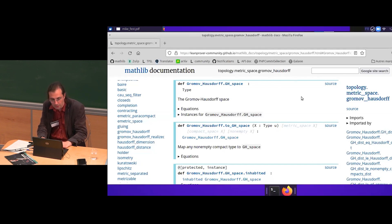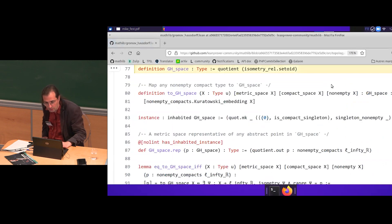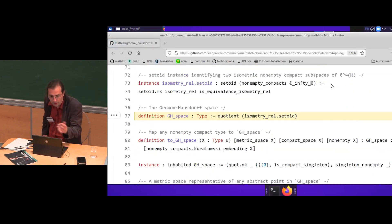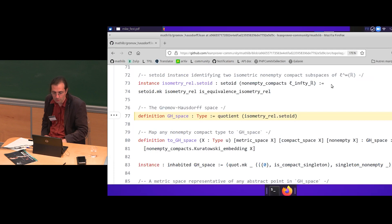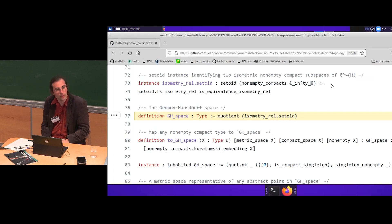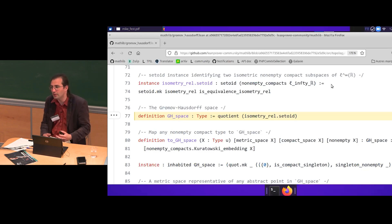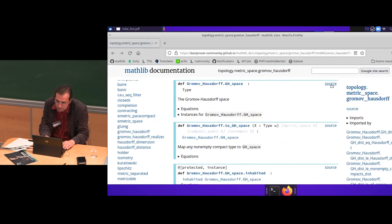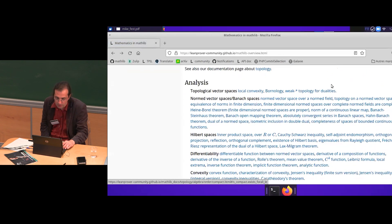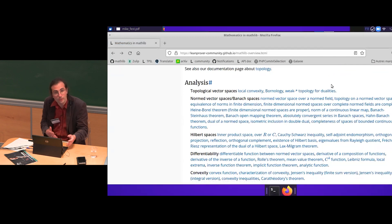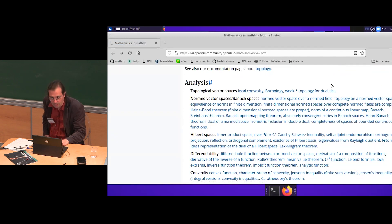There is a website showing what has been formalized — for instance results about metric spaces and the Gromov-Hausdorff space. If you want to go to the formalization you can click a source link and get code like I was showing you. Currently it's hard to read because we don't yet have the dream document where you can smoothly navigate between informal and formal mathematics, seeing what is formalized and what is not yet formalized. There is a lot to do.